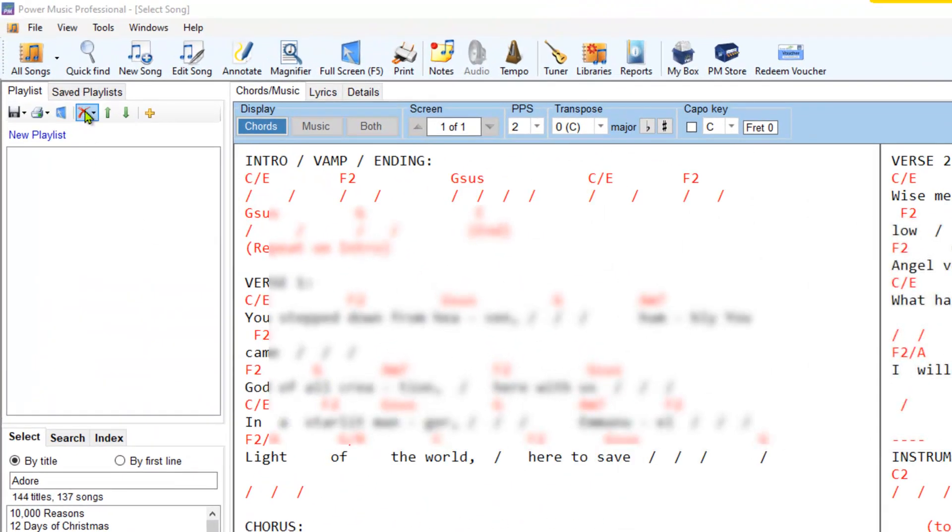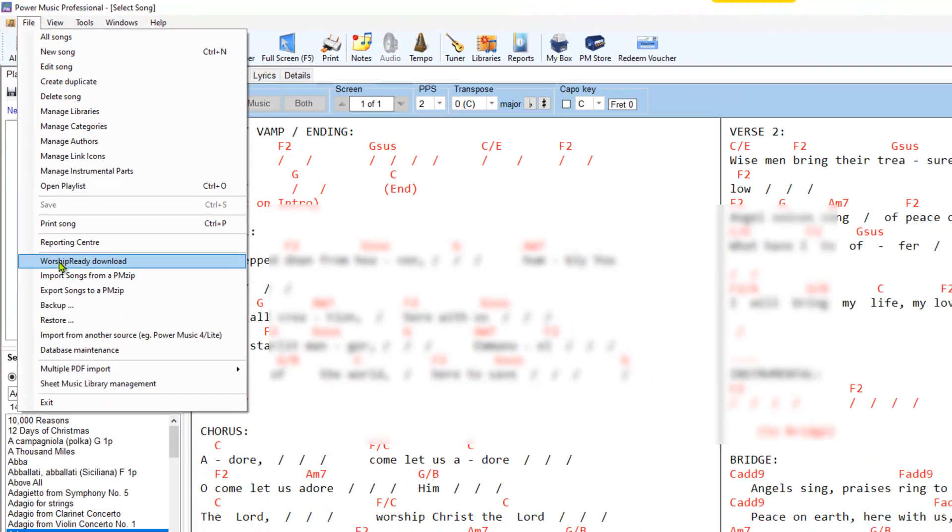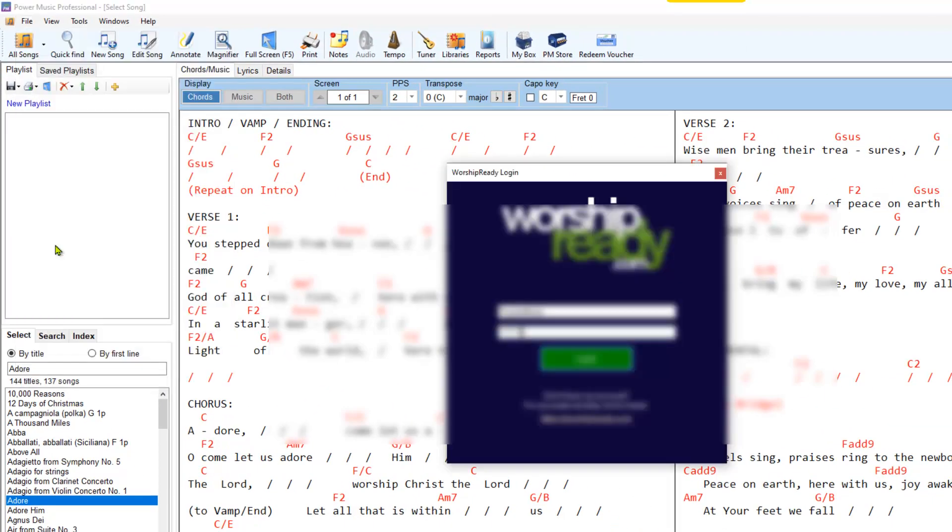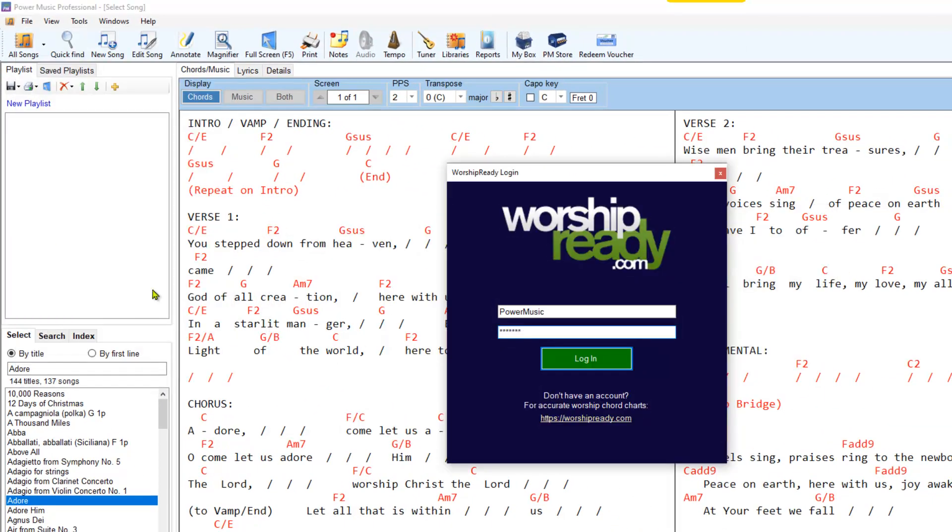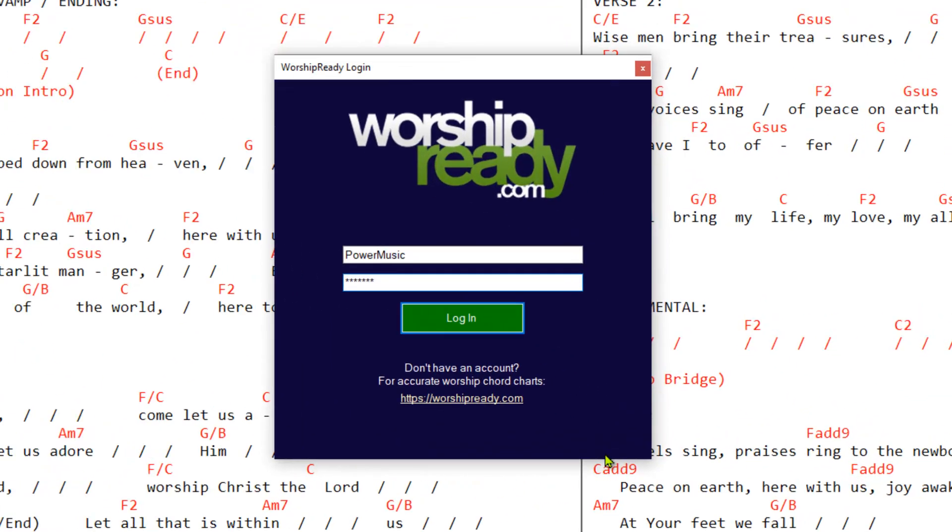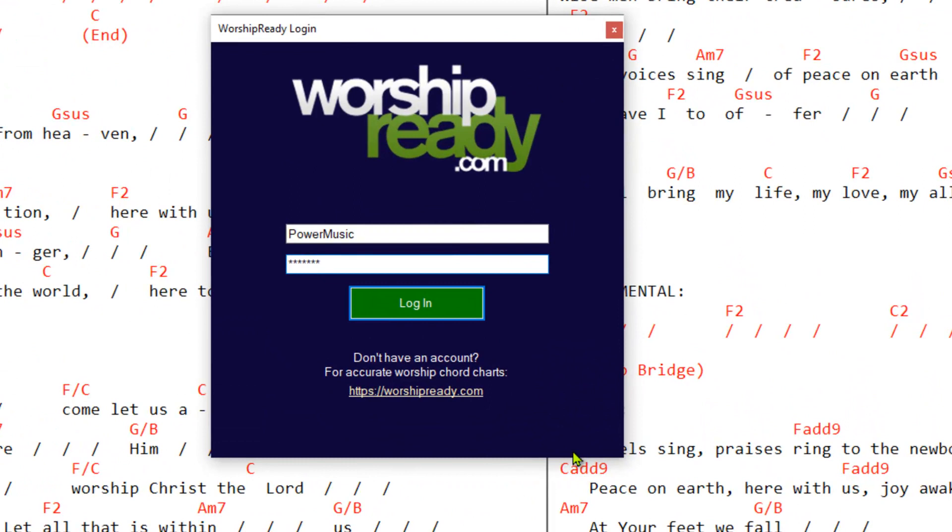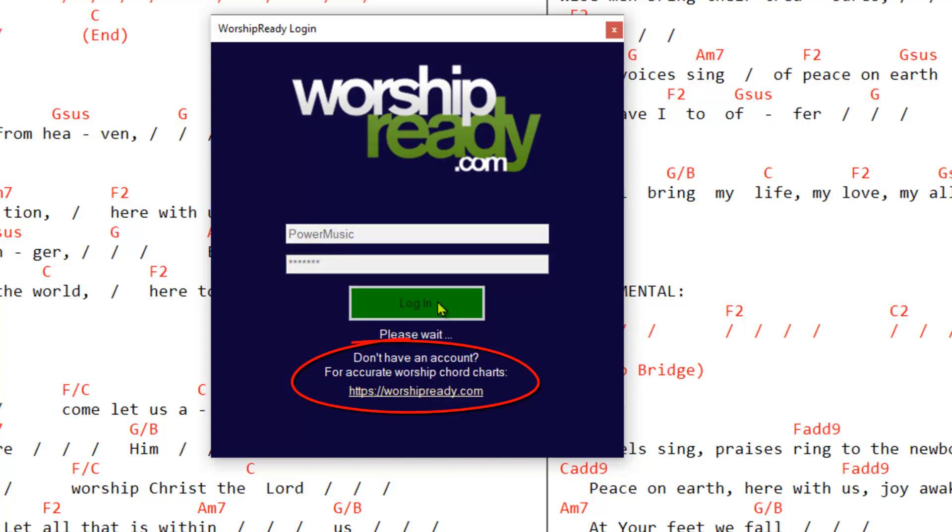In Power Music you go to file, select Worship Ready download. Pops up your login for Worship Ready. If you don't already have an account then you can go here and see the information and create an account. I've got an account so I'll log in.